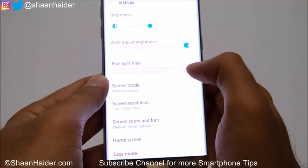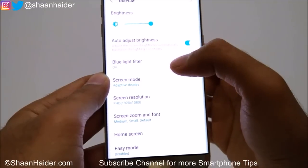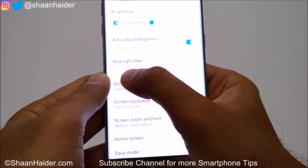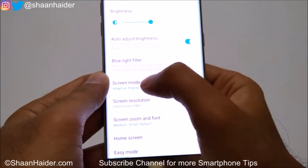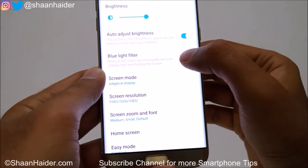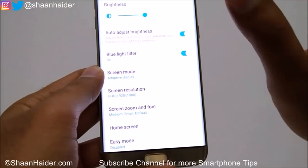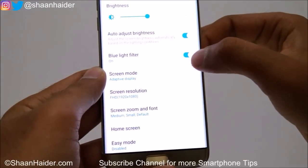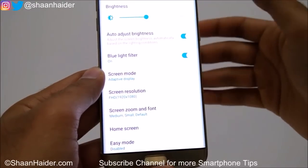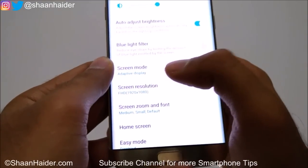There is also a useful option called Blue Light Filter. If you turn it on, you can see the blue light is reduced a bit. What it does exactly is reduce eye strain by limiting the amount of blue light emitted by the screen. The screen becomes a bit yellowish, so this is useful if you're going to use your phone for a longer time or read an e-book.